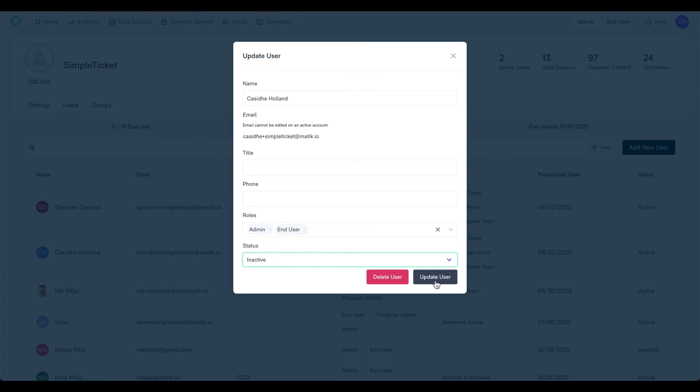Also note that if you leverage SSO through Okta, OneLogin, or Azure, you'll be able to directly provision users from within your chosen identity provider.